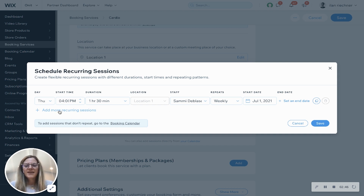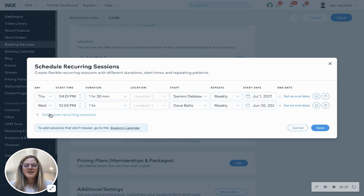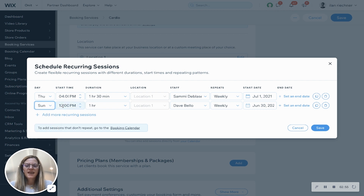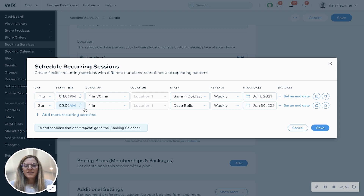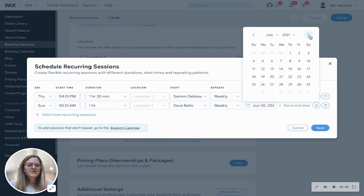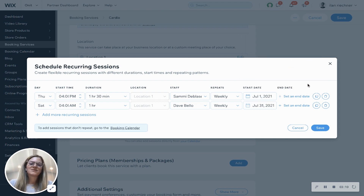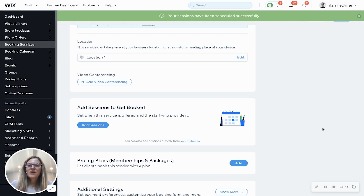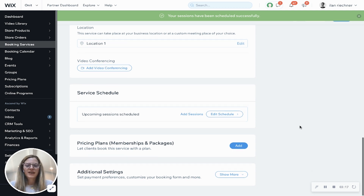If I want to add another session — say we offer it more than once a week — I'll go ahead and add another recurring session. Let's say we also offer this on Sunday at 5 a.m. I can click and change it from p.m. to a.m. This one's going to be an hour with Dave. We'll leave this weekly as well, and let's say Dave doesn't want to start until the end of July. Then we'll click save — and that's how we add those sessions directly from the service we're creating.